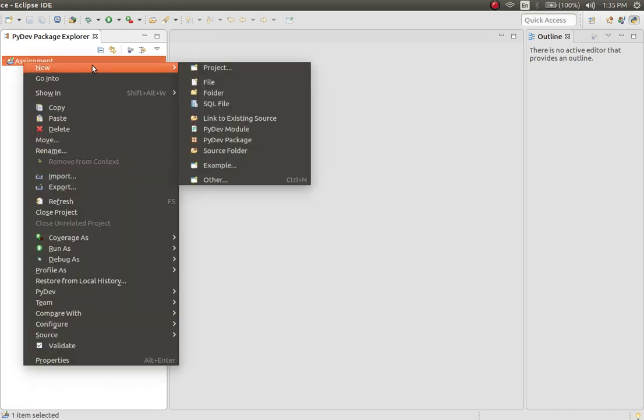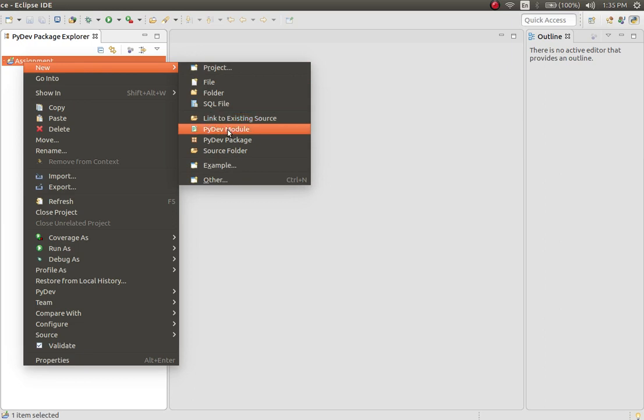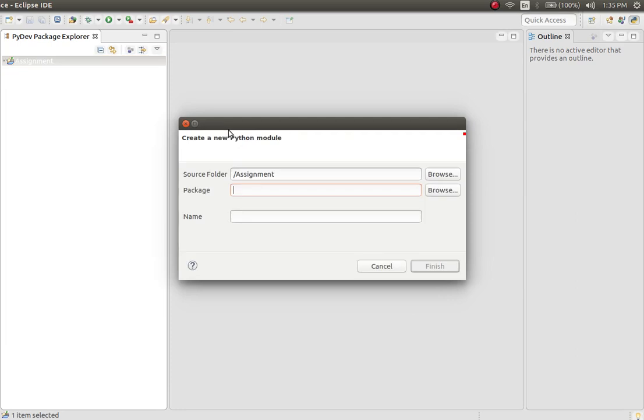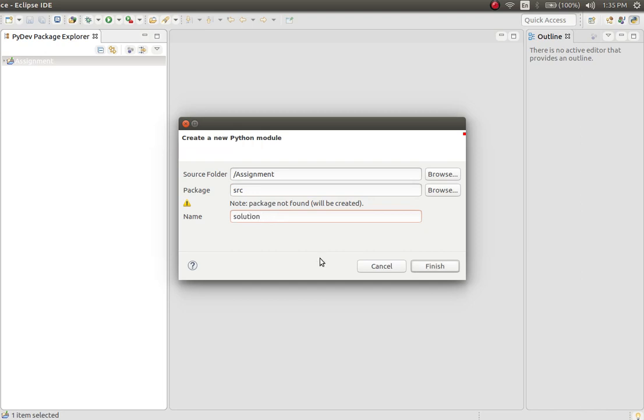All you need to do is right click on it, New, click on PyDev module. Let's see what is PyDev package. Right now Python module, and we are going to have the package name as src, the same one which is mentioned in the N5TQ platform. Click on Finish.